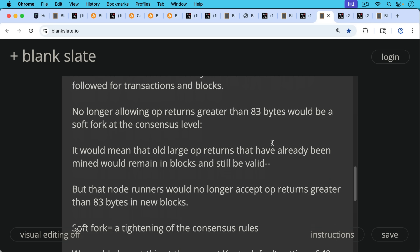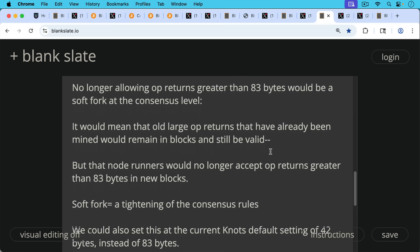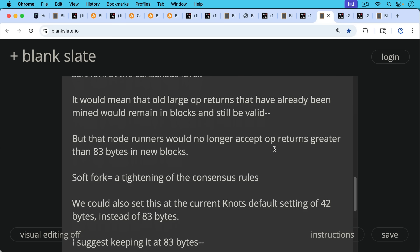It would mean that old large OP_RETURNs that have already been mined would remain in blocks and still be valid, but that node runners would no longer accept OP_RETURNs greater than 83 bytes in new blocks. A soft fork is always defined as a tightening of the consensus rules. And so this would definitely be a soft fork. This would not be a hard fork. It would be backwards compatible.